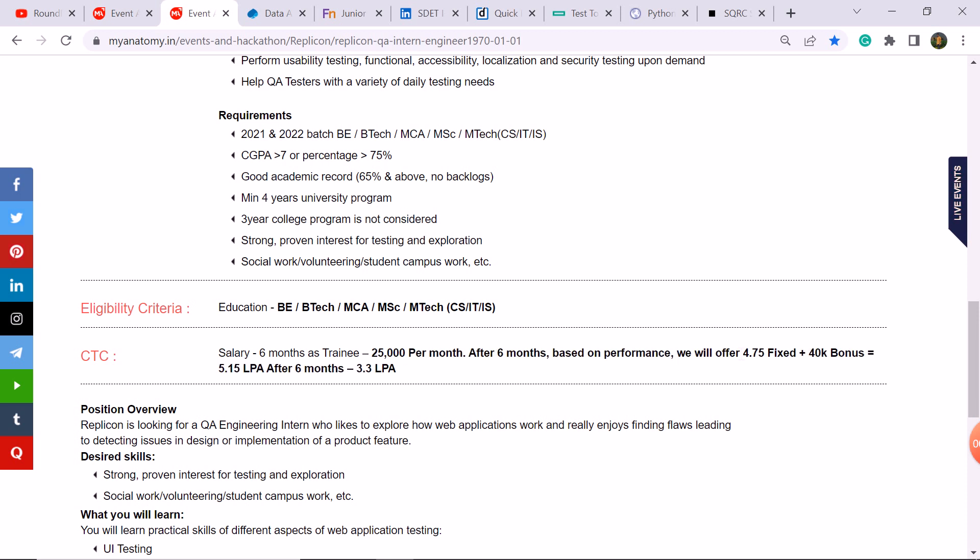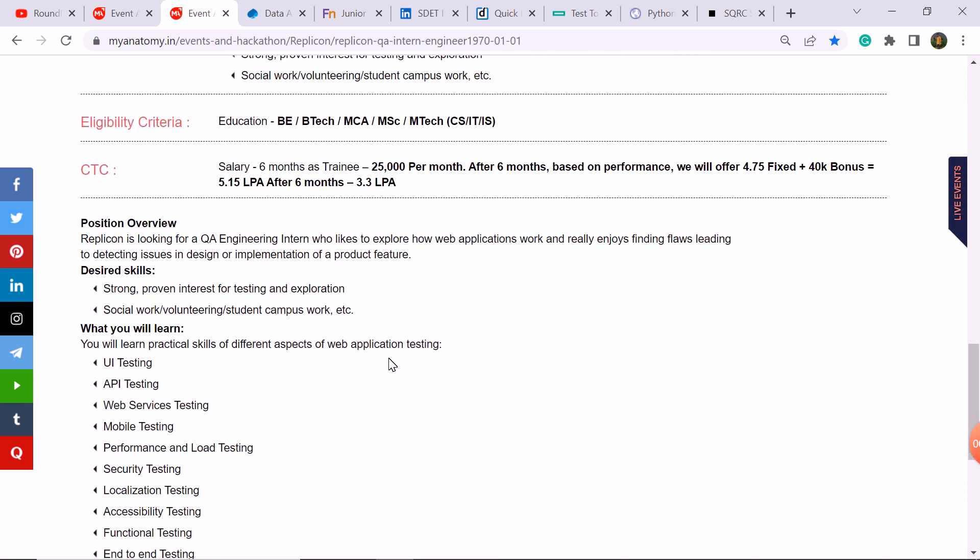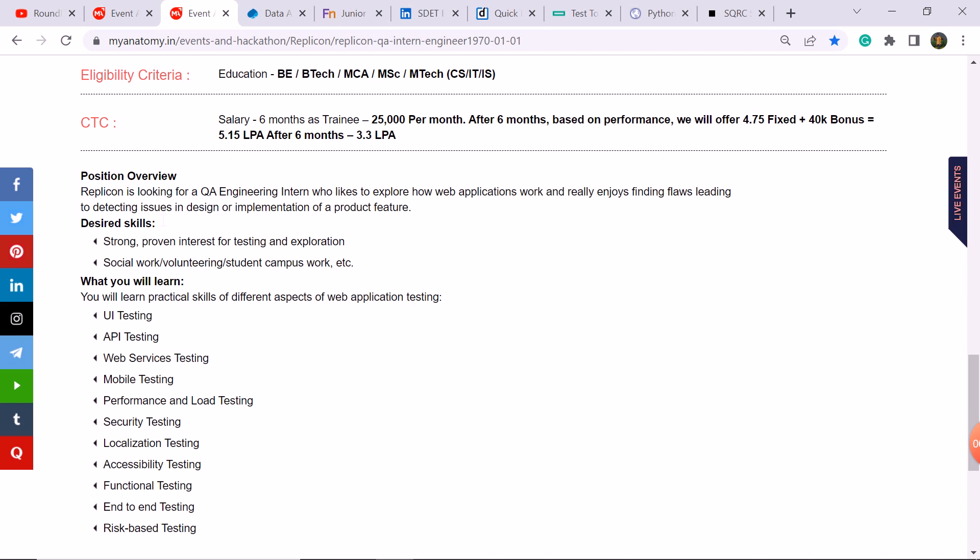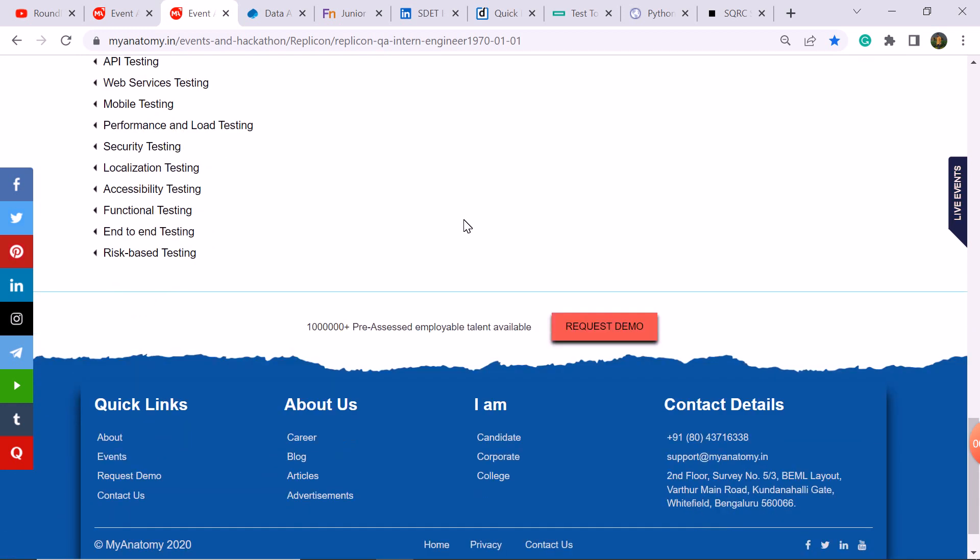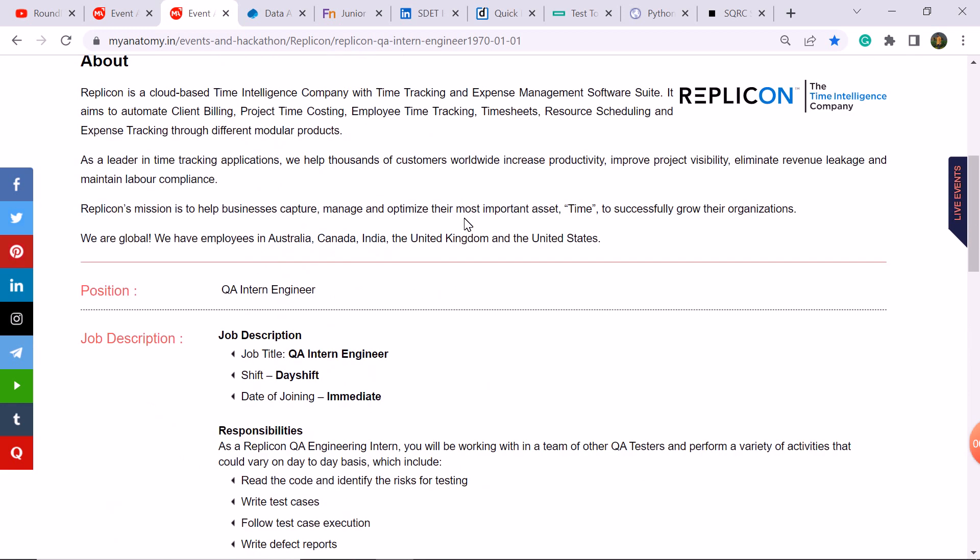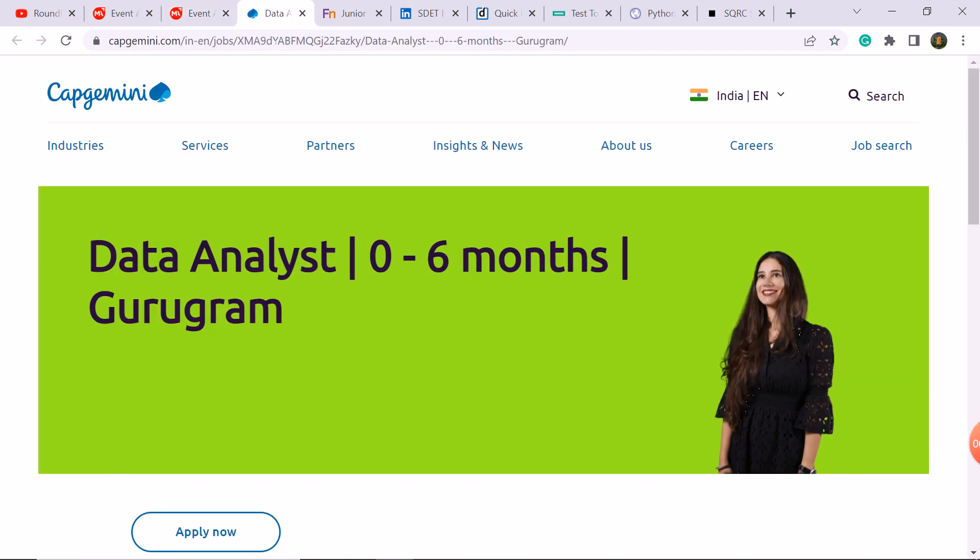After that, your offer will be 5.15 LPA and 4.75 will be fixed, plus 40 bonus. After that, you can check the position overview, desired skills, what you will learn here. Interested candidates must apply here.